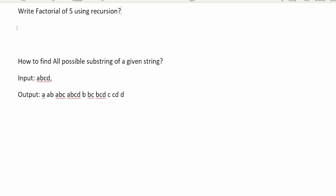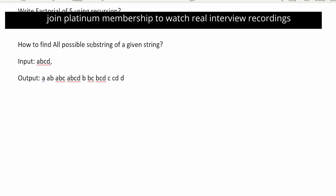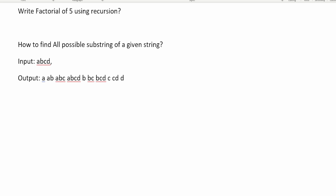Another question asked is how to find all possible substrings of a given string. I will share a link in the description where you can refer to the answer. Thank you so much for watching this video till the very end. Write down all these questions, practice them, and I'm sure you will clear your interview round. Thank you and bye bye.